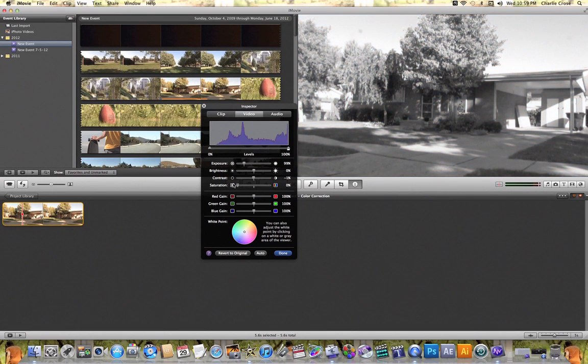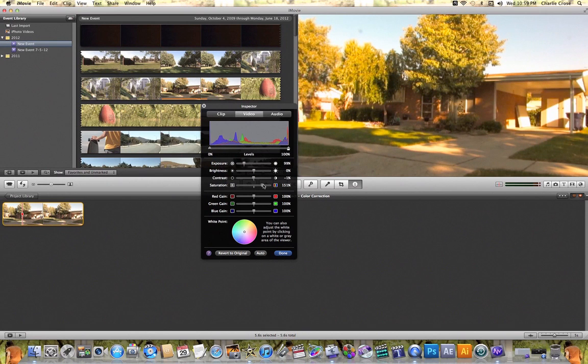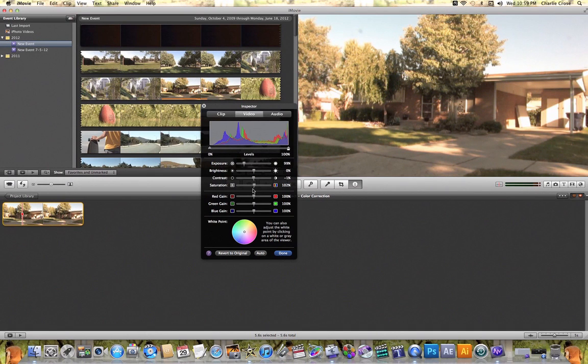Saturation, so you can completely take out the color, or you can over saturate it and really bring up the colors in your video clip.